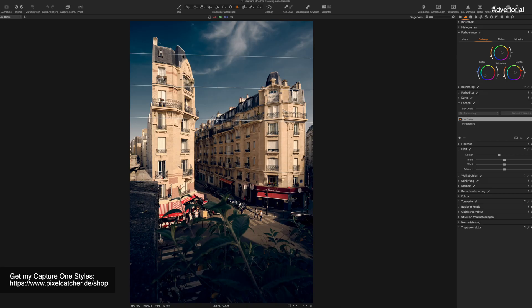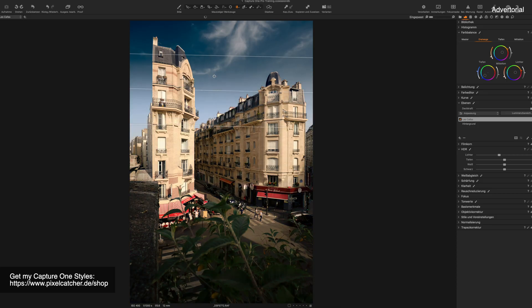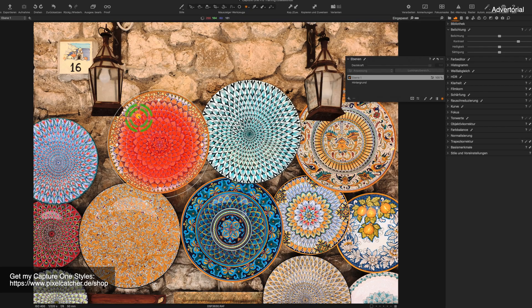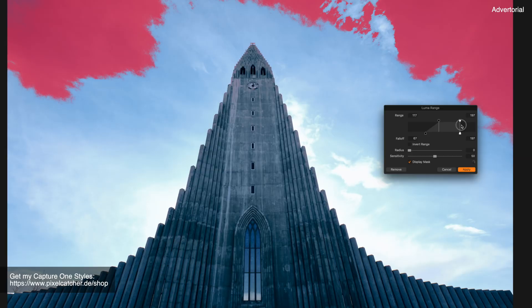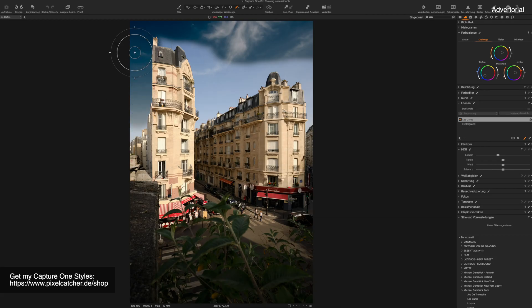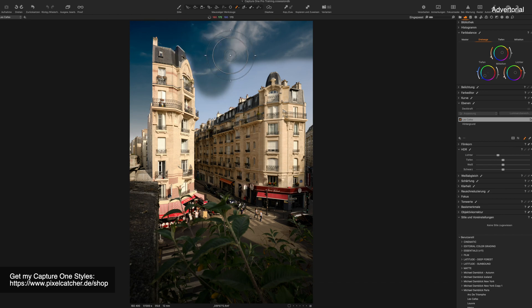When working with layers, Capture One gives you all kinds of different masking options. There's a gradient mask, there's a radial mask, there's a luma mask and you can also draw a mask with a pen tool.